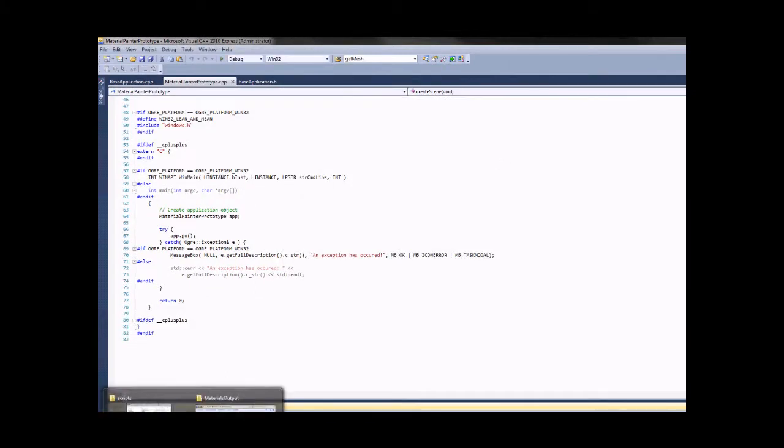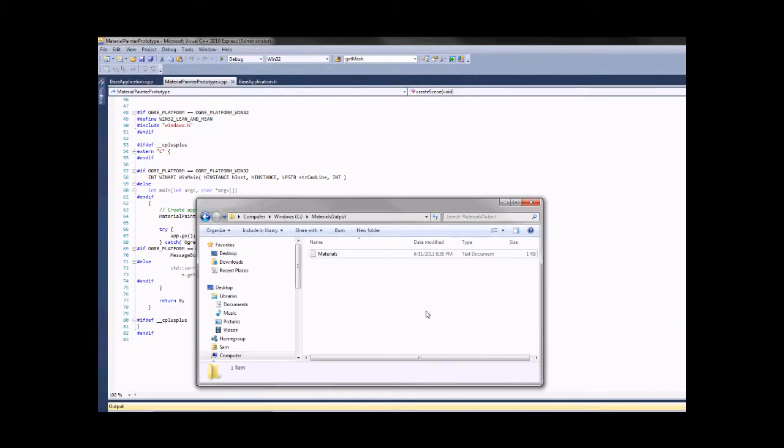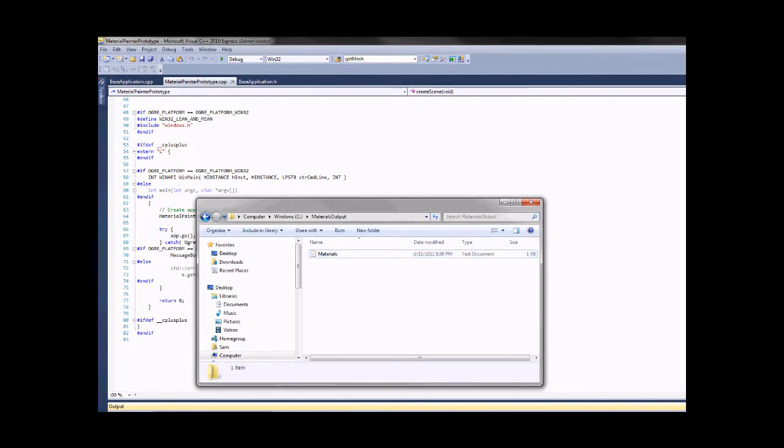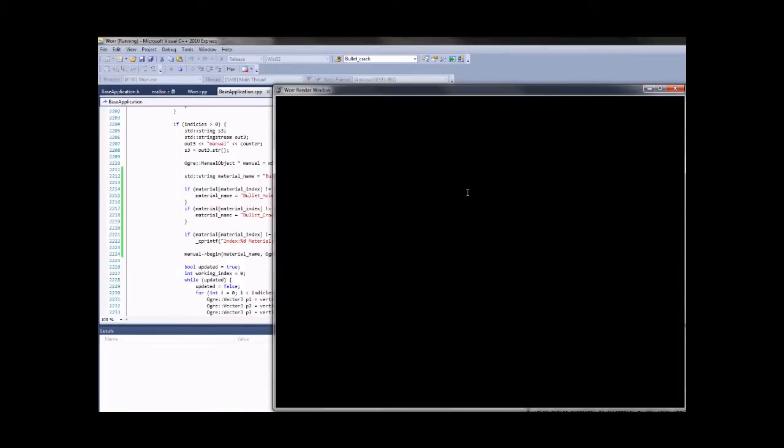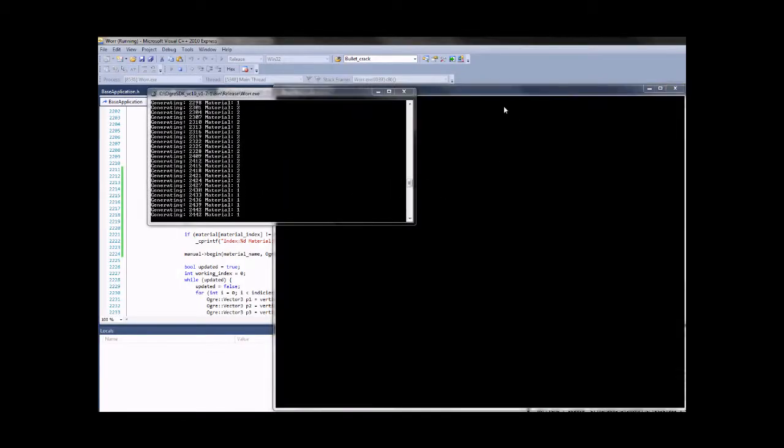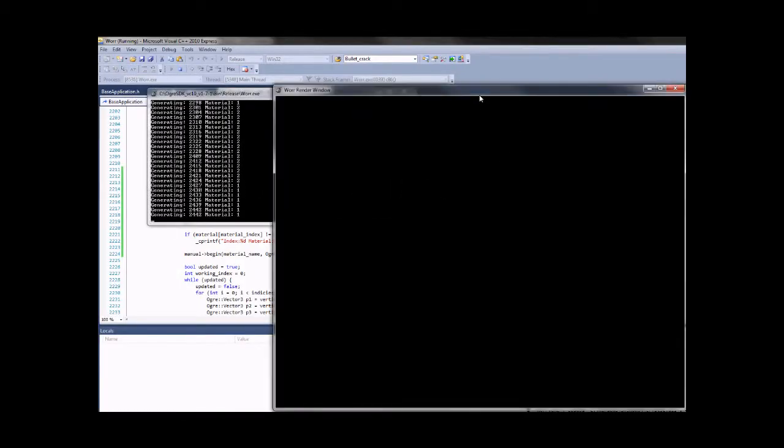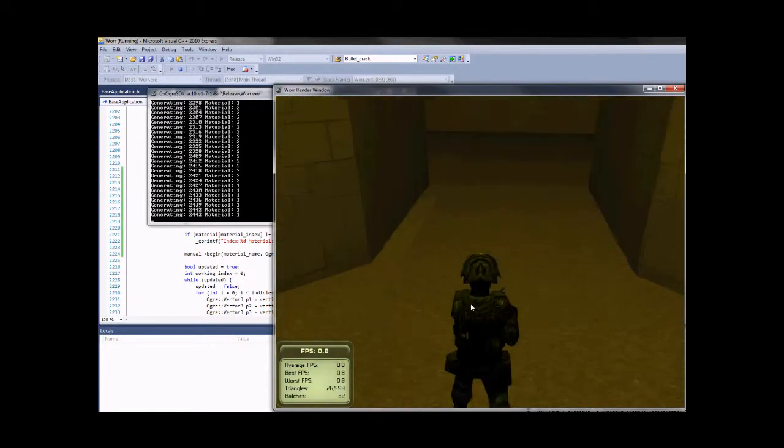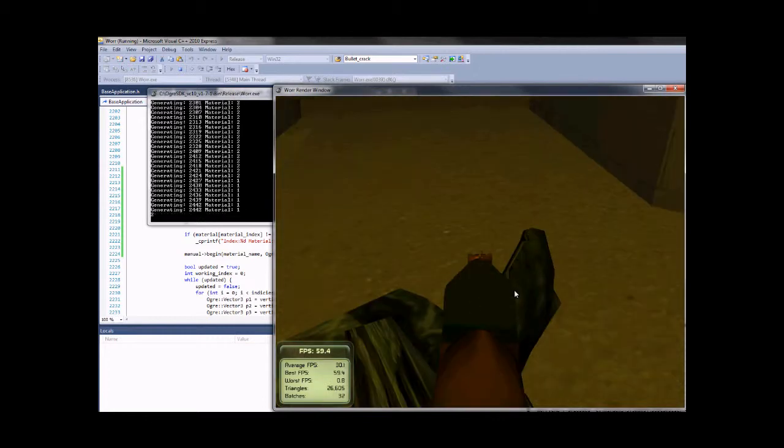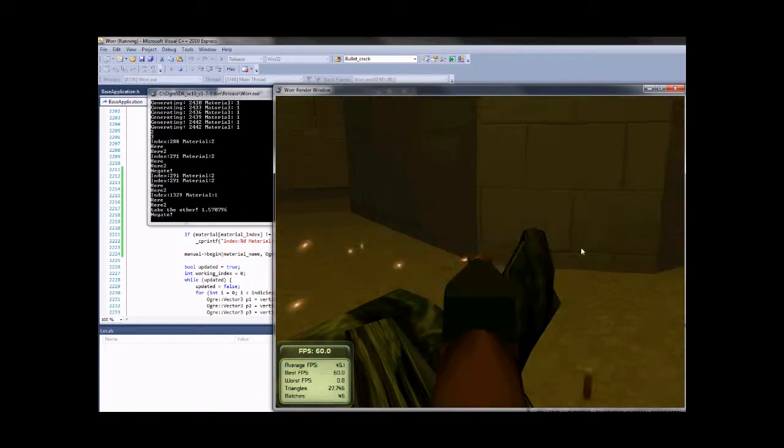Obviously, it's just a primitive version, but it saves as a material file, and then here it is in-game. When you shoot the walls as opposed to the ground, you get different decals.